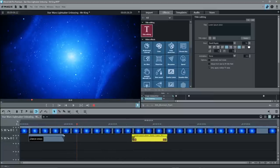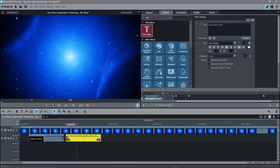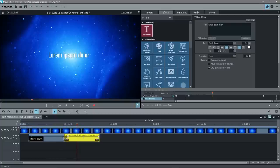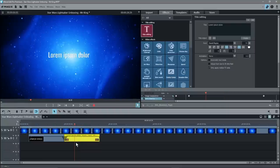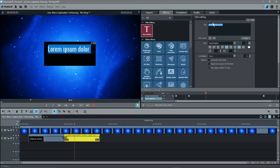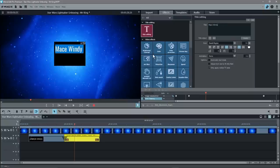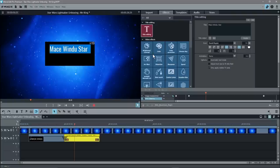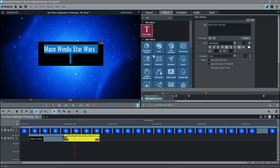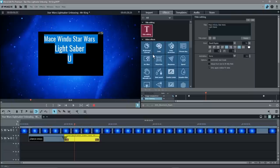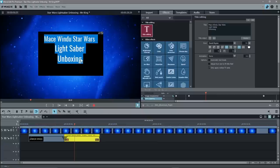Make sure the snapping tool — Object Grid — is enabled. Right now the title just shows Lorem Ipsum placeholder text, so we need to edit it. Double-click the title element to get access to the text editor and type in the content we want to display. We'll write 'Mace Windu Star Wars Lightsaber Unboxing' as the content.